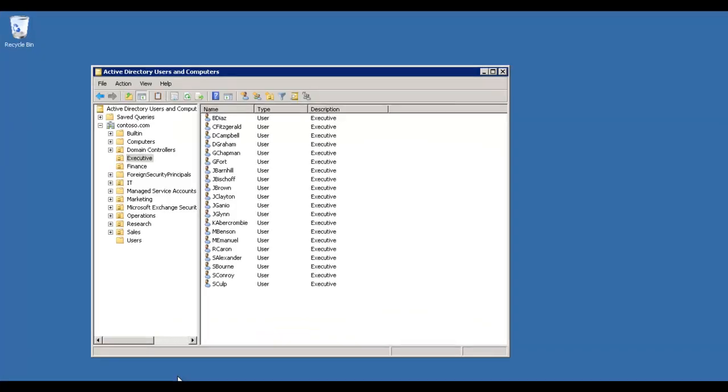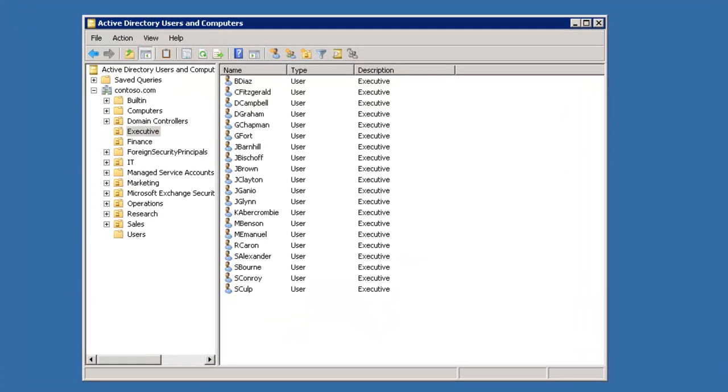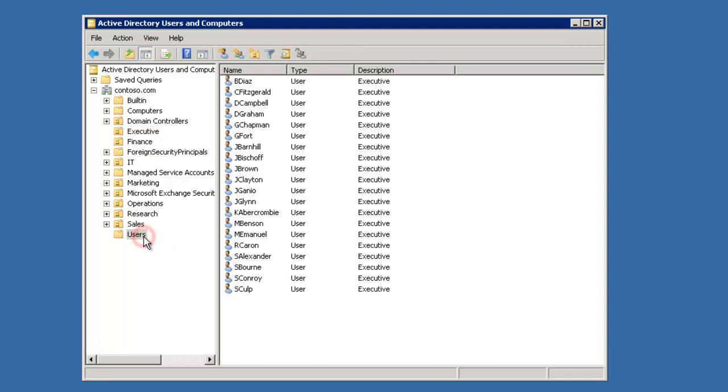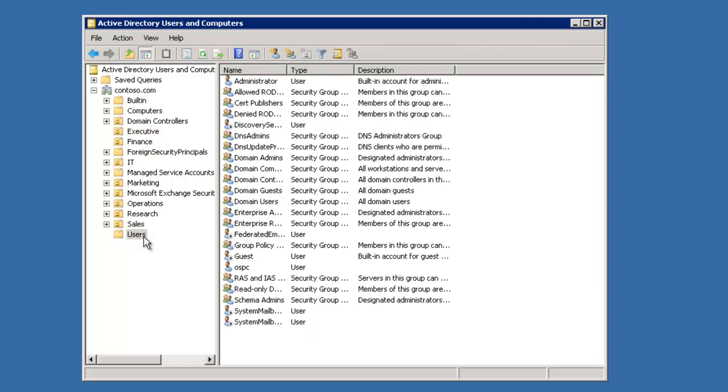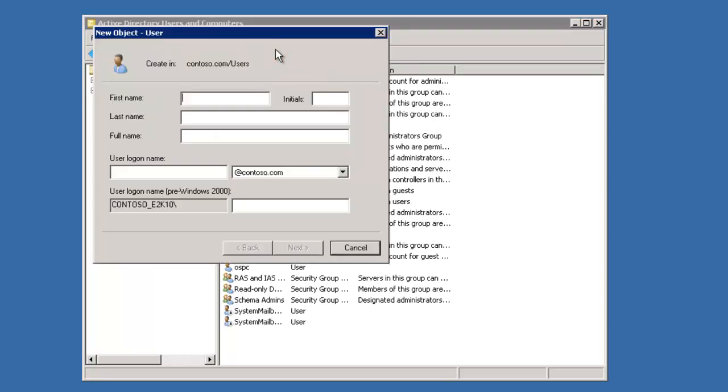Before we leave the Exchange server slash domain controller, I'm heading into Active Directory users and computers. You'll see I have many different user groups. Under users, I'm going to add a voicemail account. The purpose of this account is many-fold.